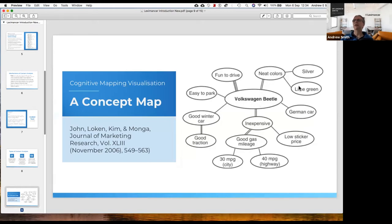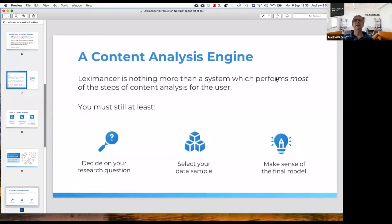You see a whole chain of narrative or reasoning that follows the pathways. People use language like Lego and put lots of ideas together to form a story. Concept maps are actually quite useful, though not always easy to analyze — the more complex they are, the harder they are to analyze. Lexamance is a content analytic engine that performs most of the steps of content analysis for the user.